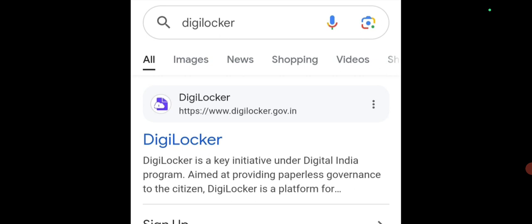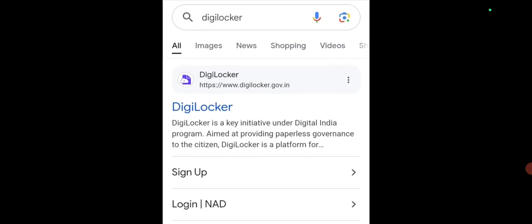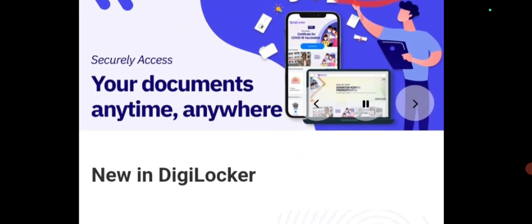First step: go to Google search and type DigiLocker. When you type DigiLocker, the first result you see is DigiLocker — click on that. When you click on DigiLocker, a page will open like this.